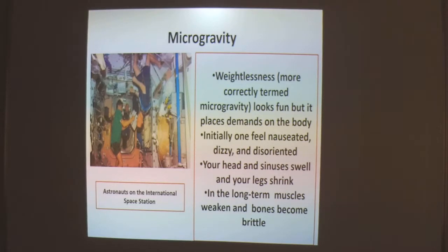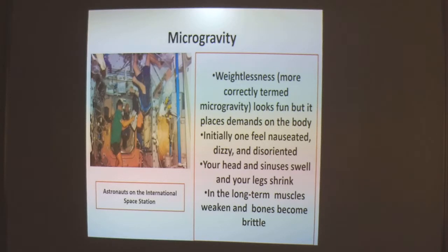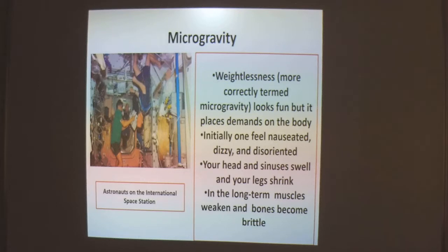Weightlessness looks fun but it places demands on the body. Initially, one feels nauseated, dizzy, and disoriented because of the fluid shift and congestion occurring in the upper part of the body and head. The head and sinuses swell and legs shrink — we call this the puffy face bird-leg look. In the long term, muscles weaken and bones become brittle because no muscle contraction is needed to act against gravity.